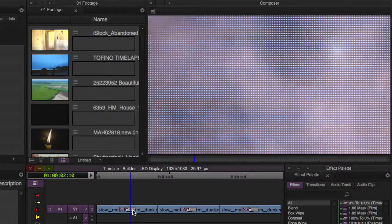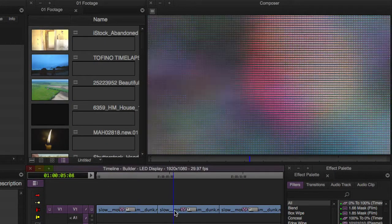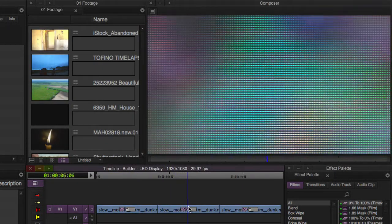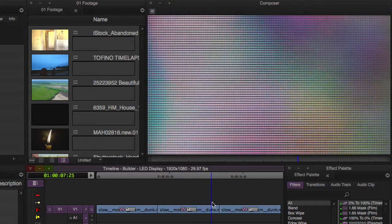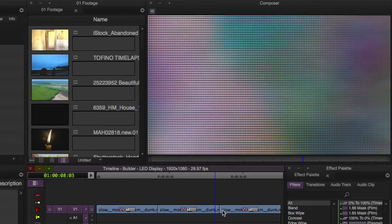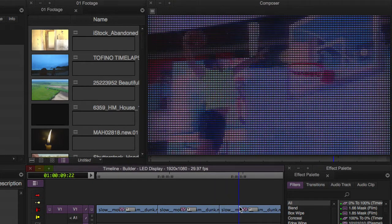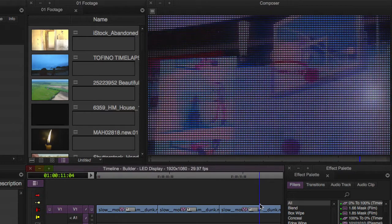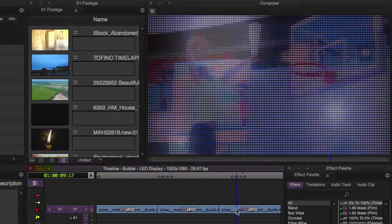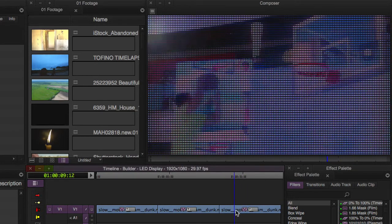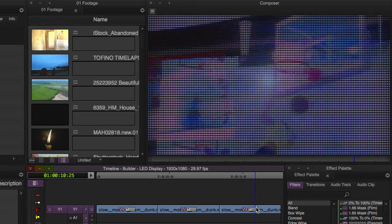The benefit of the Builder is that it allows you to combine multiple Sapphire effects into one, which not only saves you time but opens up a world of creative possibilities. I'd like to show you just how big of a world that is by using the Builder to create some motion graphics like you see here from scratch.